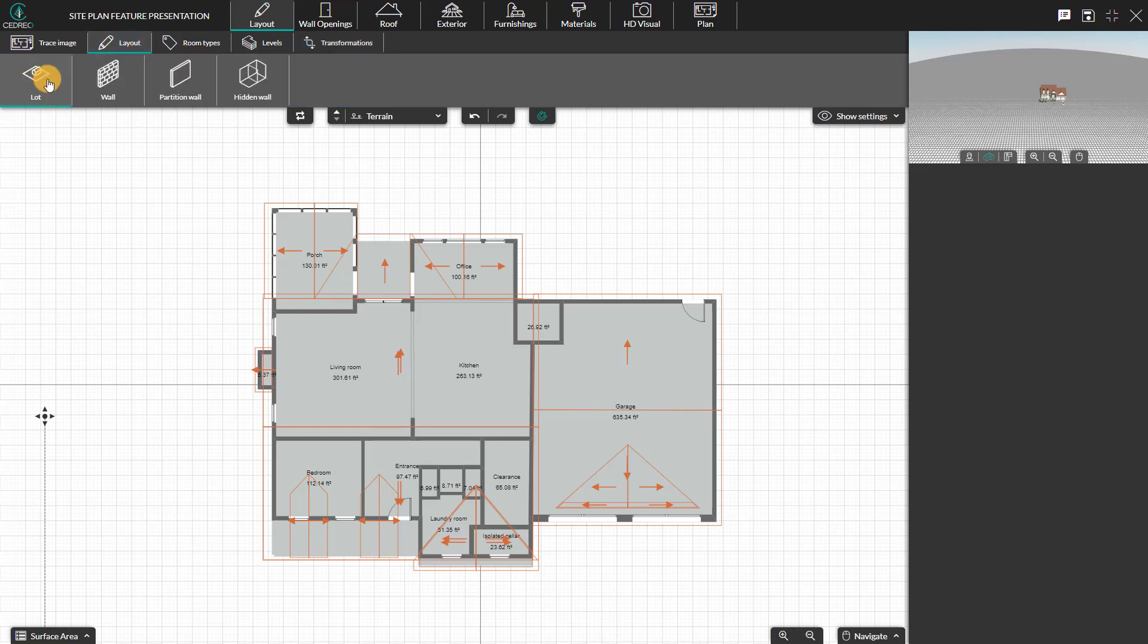In the layout step, a new feature labeled Lot has been added. The Lot feature enables you to draw the plot of land your home will be built on.